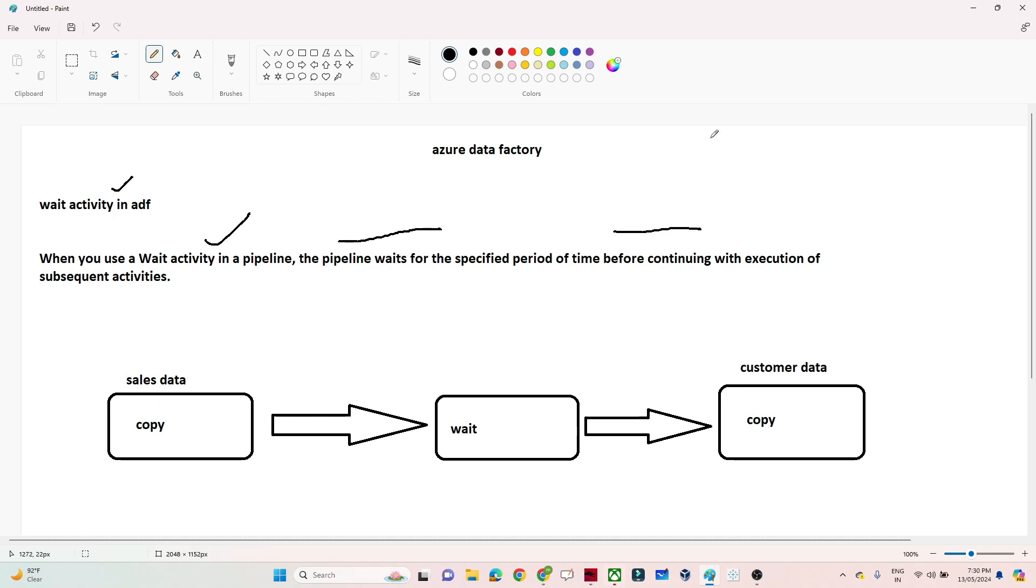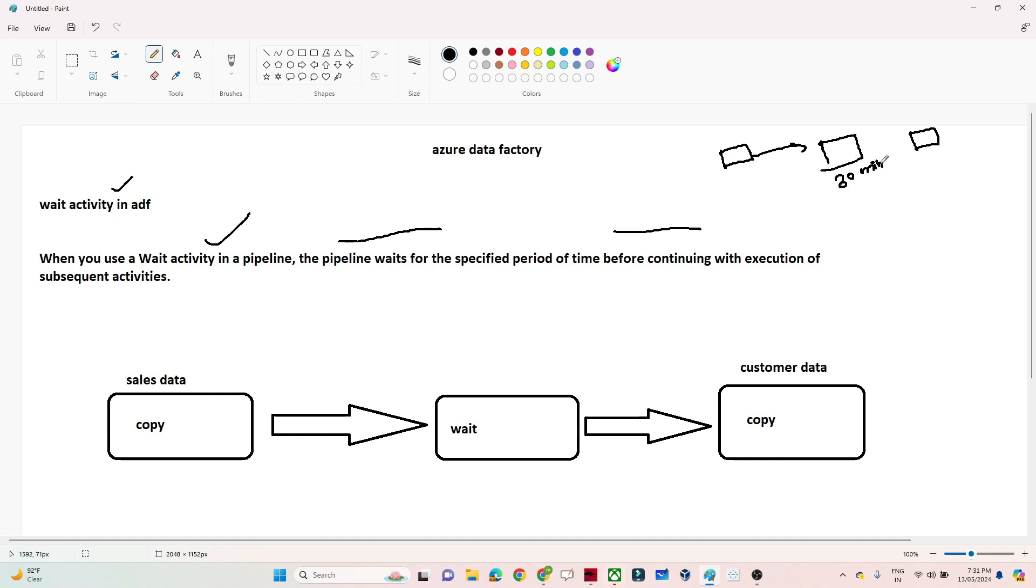Suppose you have multiple activities. You have one copy data activity happening, and another copy data activity that should happen, but you want your pipeline to wait for 30 minutes or a specific time interval. In that case, you can use a Wait activity.